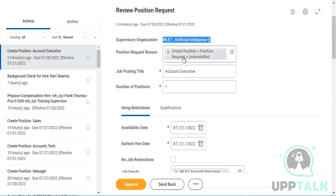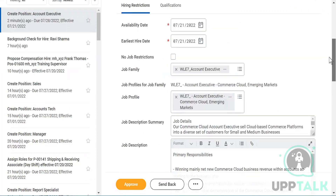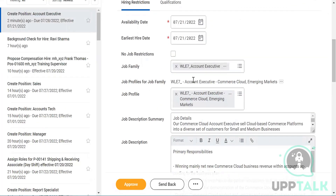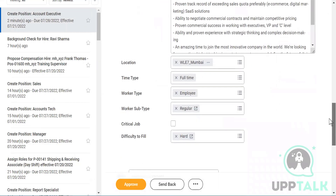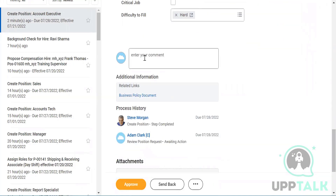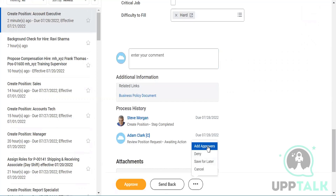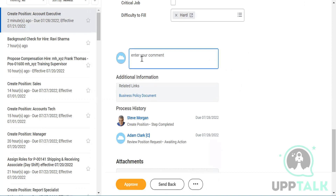I can review the details: the reason is 'understaffed,' one person needed. Scrolling down shows job family, job profile, location, time type, and worker type. There's also a comment field — if I wanted to deny it I could send it back, add approvers, deny, or save for later. But I'll go ahead and click Approve.